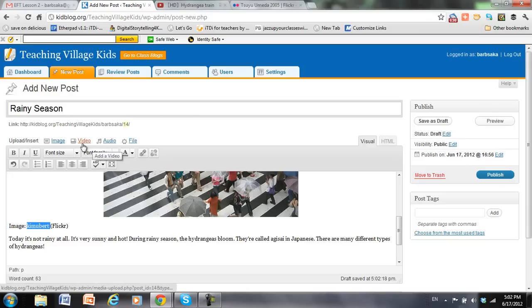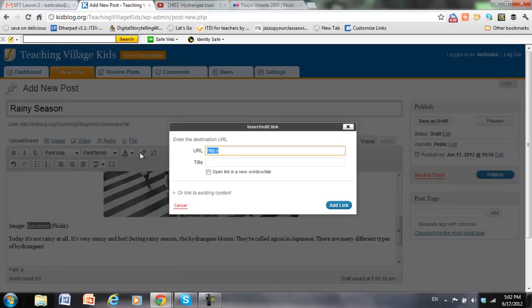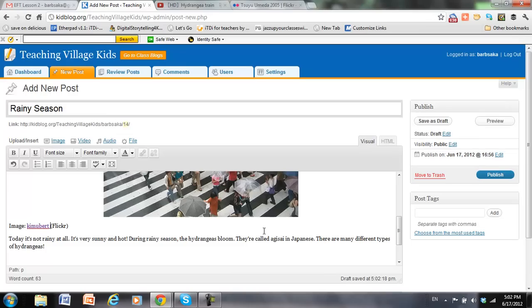And then I can add a link, so that if anybody clicks on it, then they will go over to Flickr and see the image. I can center that.